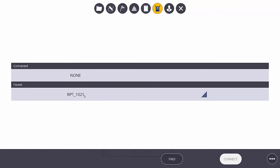Now, if we don't see our specific RPT in this list, it's usually one of two things. One, it might be that the instrument isn't turned on, in which case you would need to turn that instrument on so it starts transmitting its Wi-Fi signal.